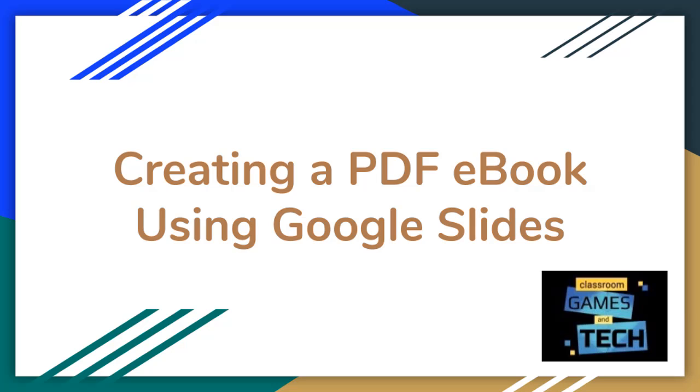Here's an easy way for teachers and students to create an e-book. I call it an e-book, but it's actually a PDF file, and that means it's easy to share online and people can read it on just about any device, from phones to tablets to computers.